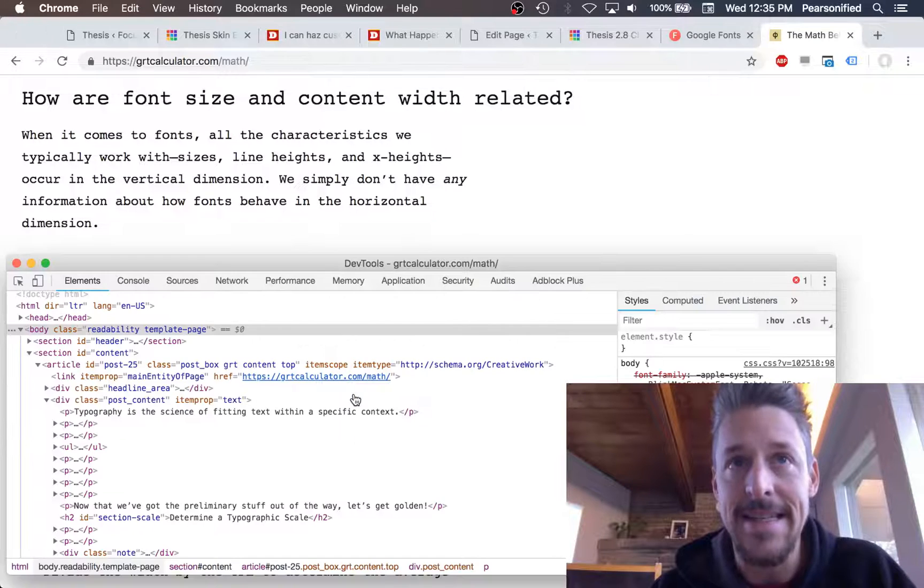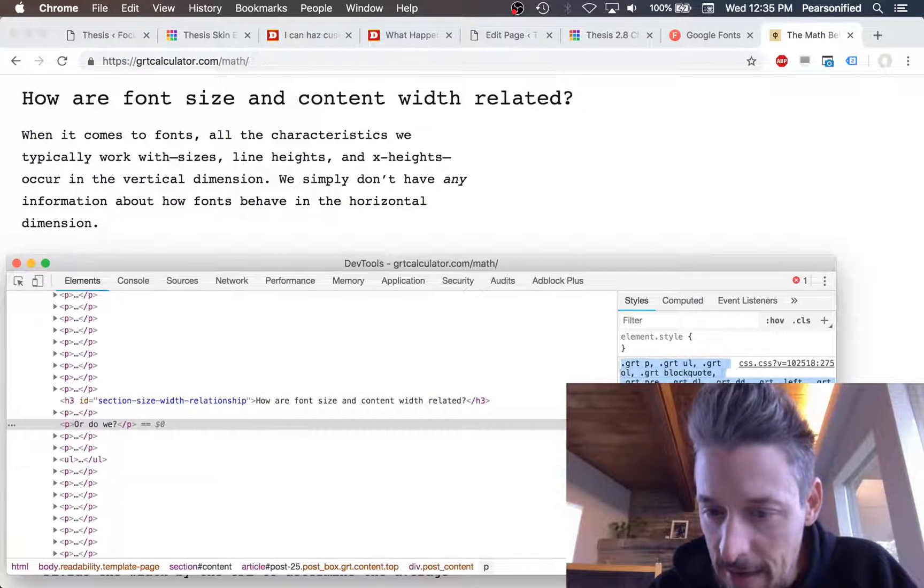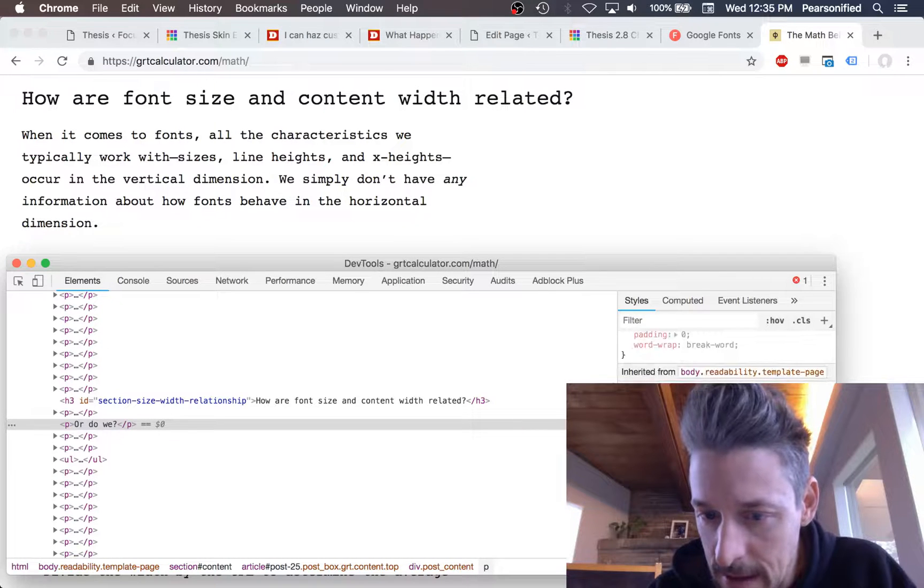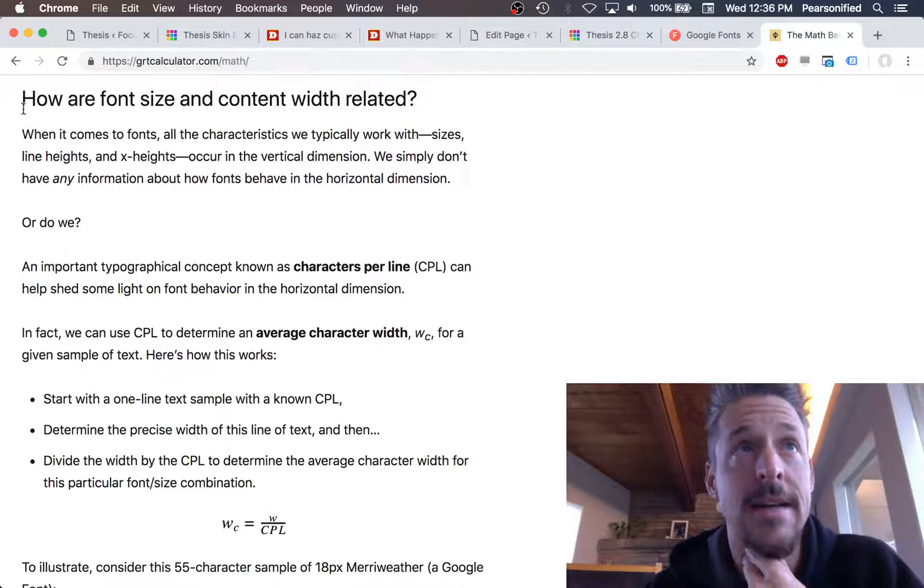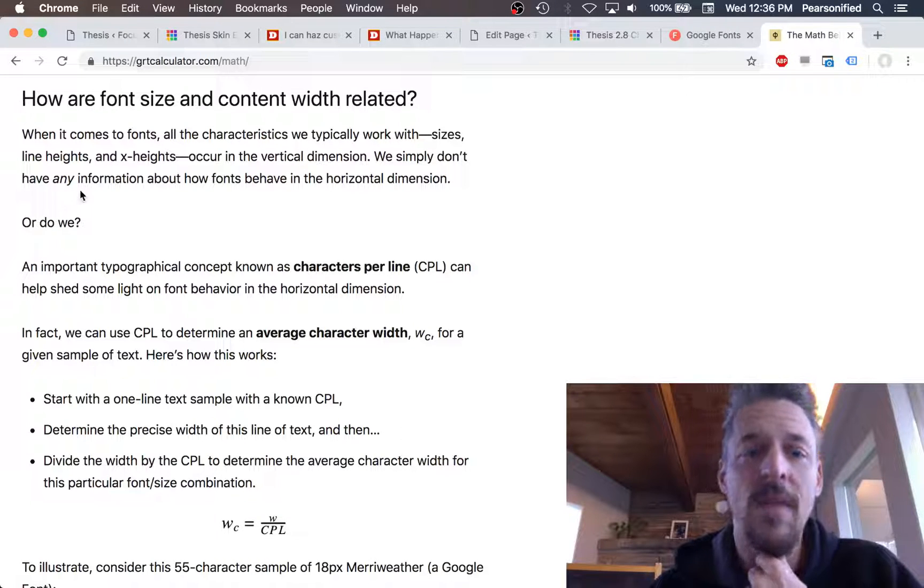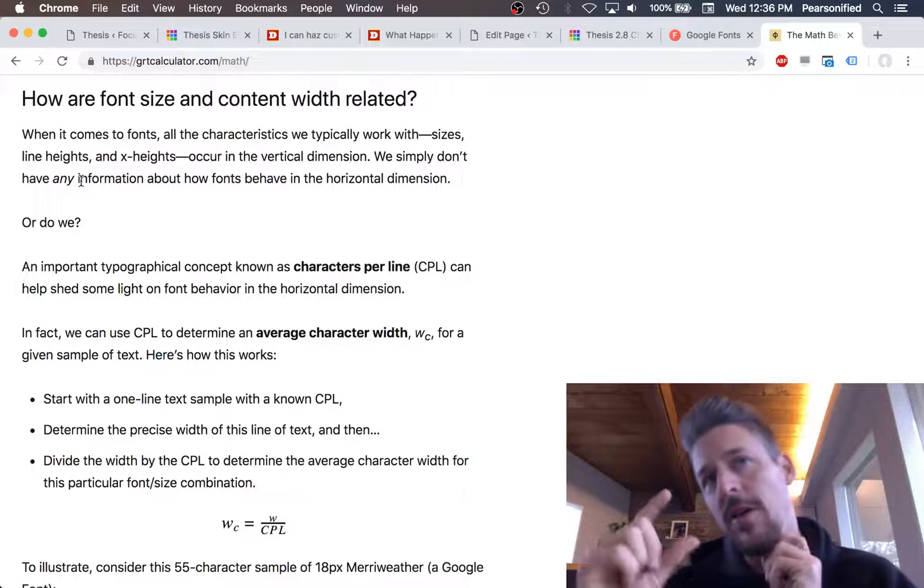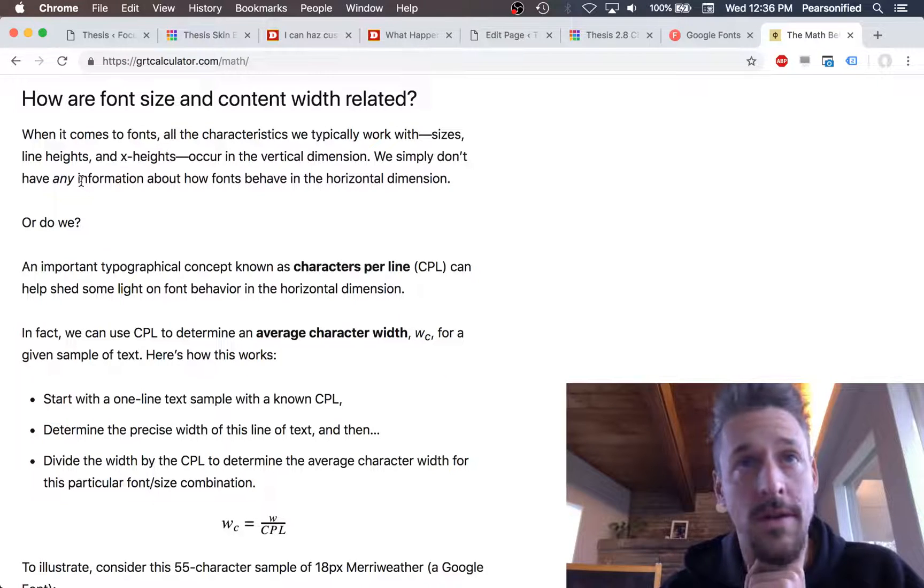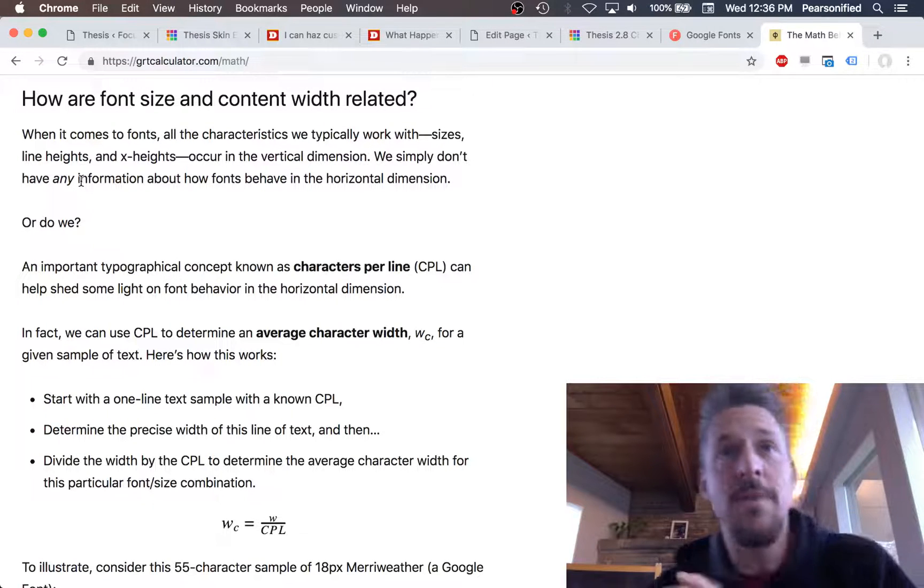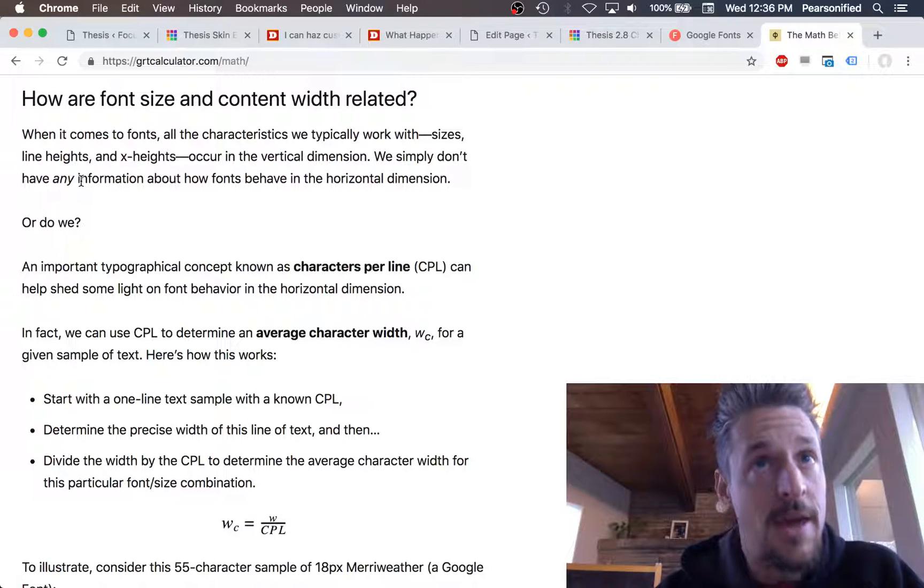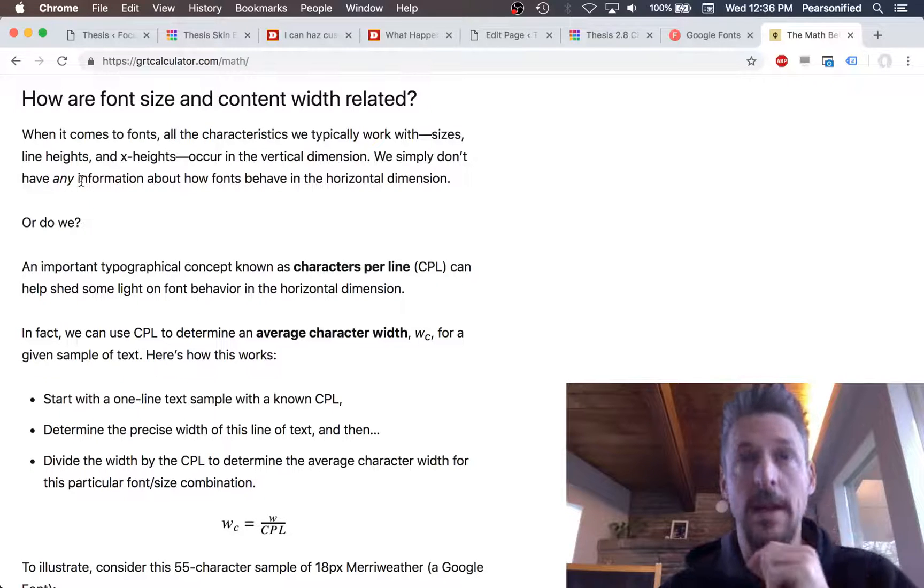The other characteristic occurs in the vertical dimension and is known as the x-height. Specifically, the x-height of a font is the ratio of the height of a lowercase letter to the height of an uppercase letter. The x-height is super critical because if a font has a very large x-height, the actual space that we perceive between the lines of text is going to be smaller than it would be if the x-height were smaller.